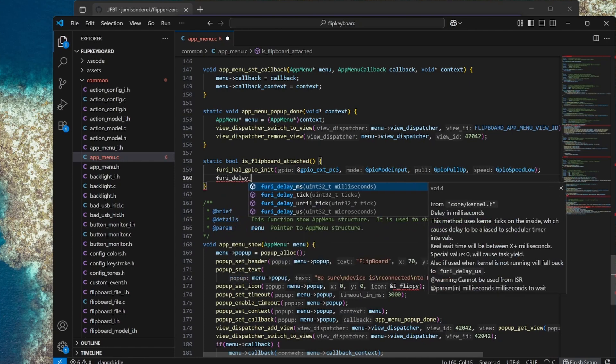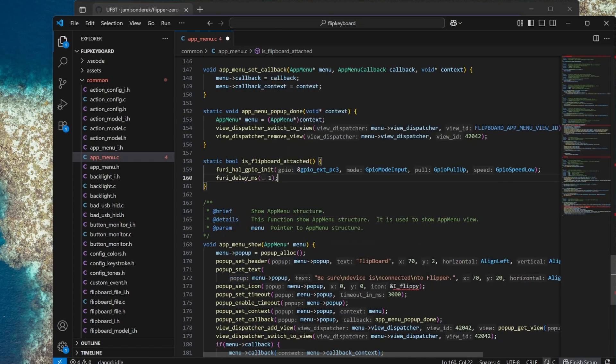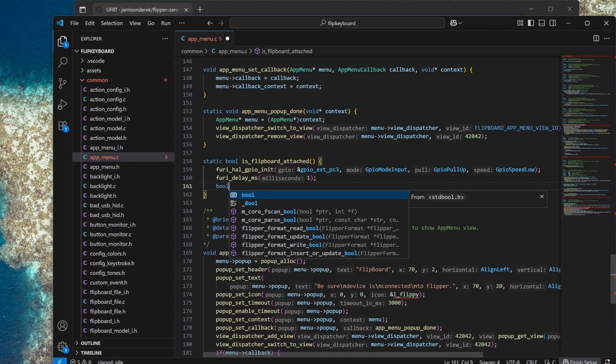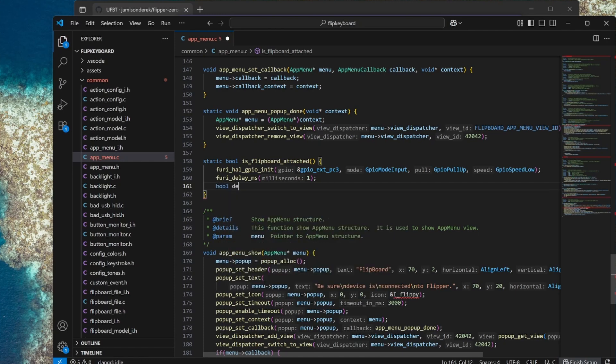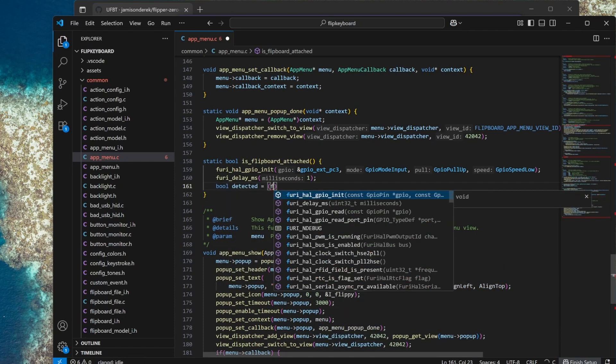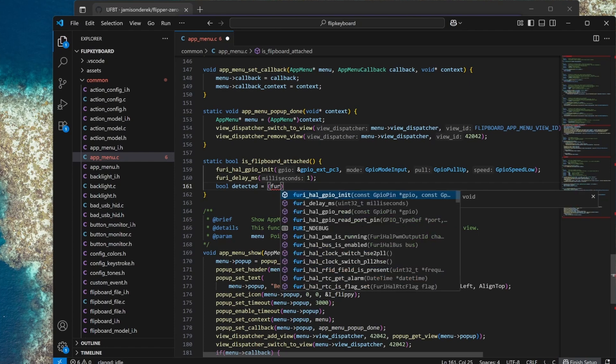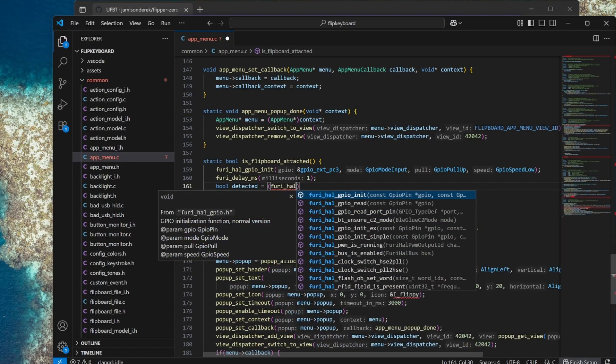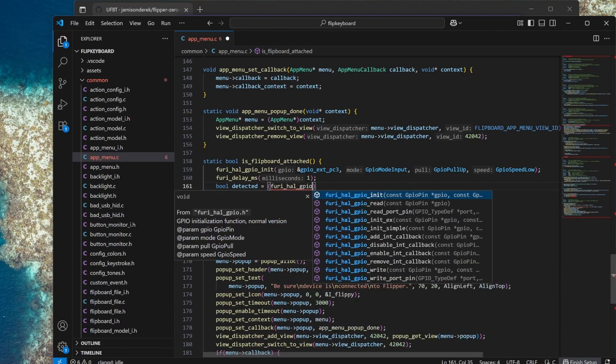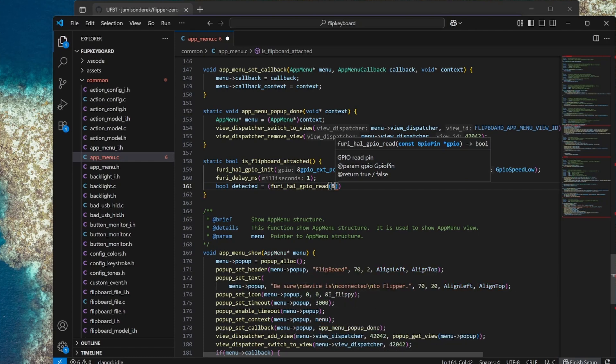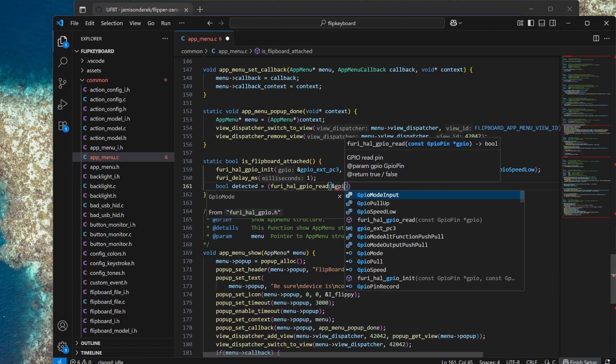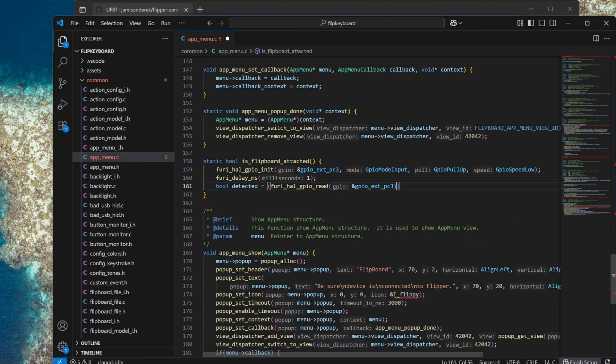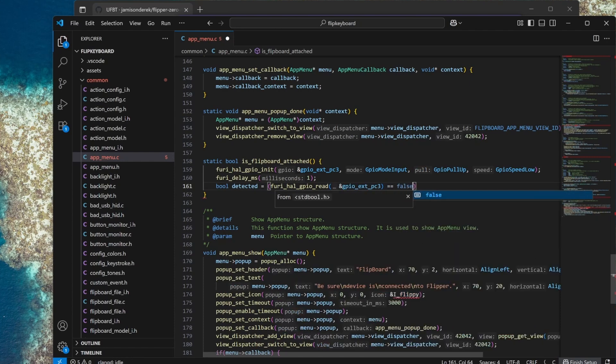Next we'll assign our return value of detected based on reading that GPIO pin. It should be a high so we'll get a true but if it's being pulled down by that resistor instead we'll get a false. So it's going to be low when the board is connected.